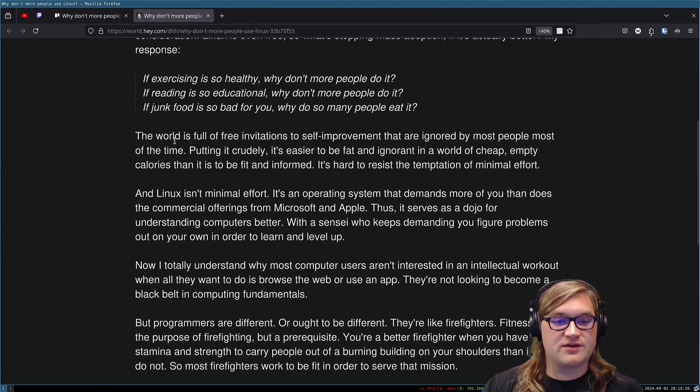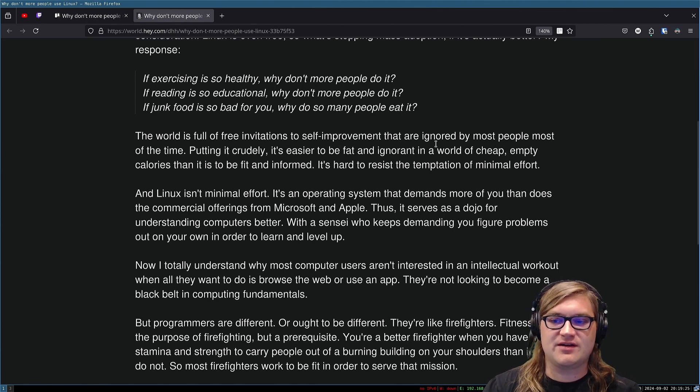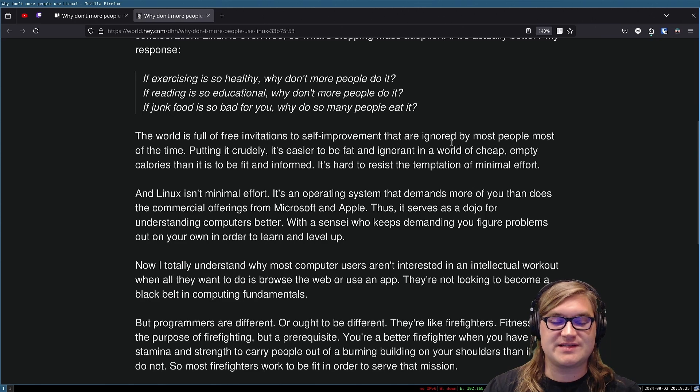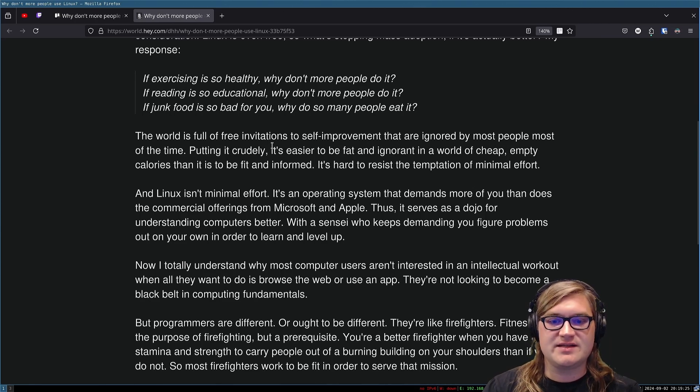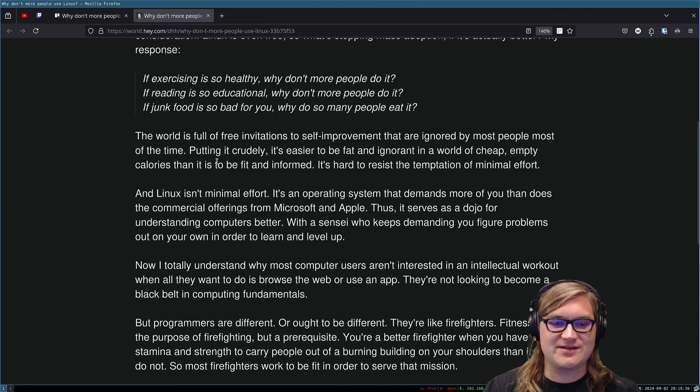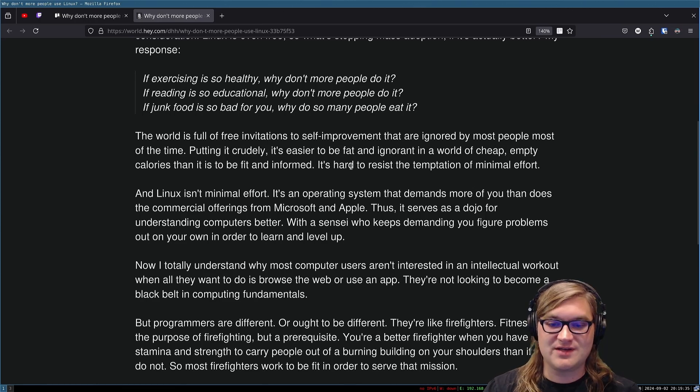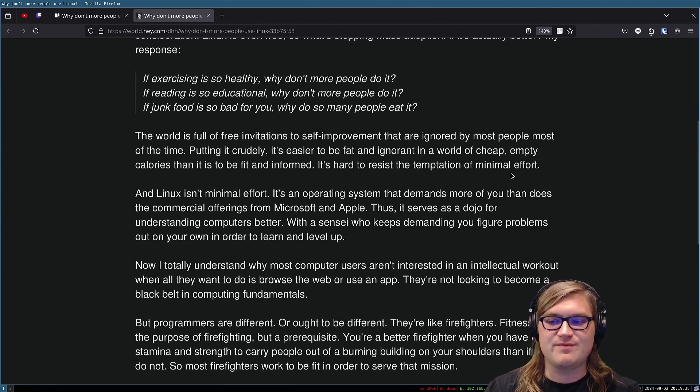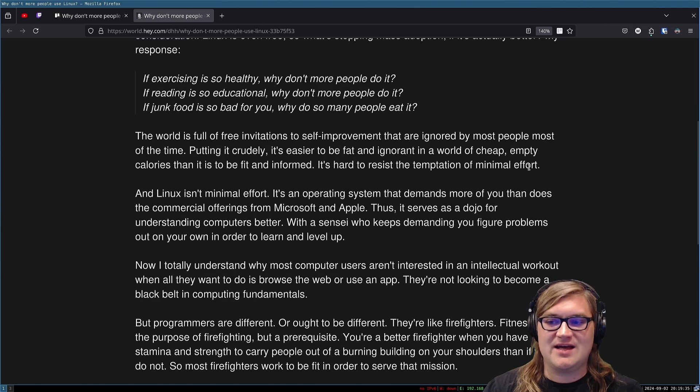The world is full of free invitations to self-improvement that are ignored by most people most of the time. Putting it crudely, it's easier to be fat and ignorant in a world of cheap, empty calories than it is to be fit and informed. It's hard to resist the temptation of minimal effort. Yeah,